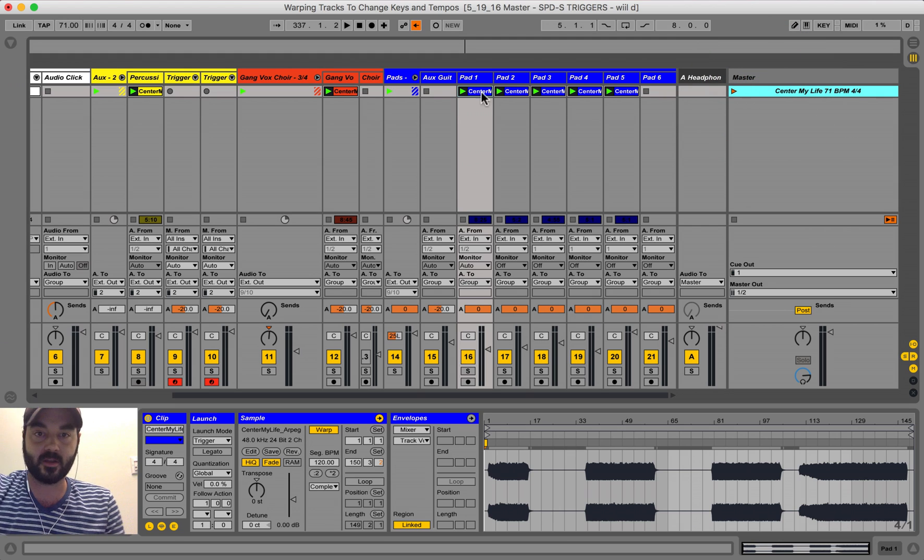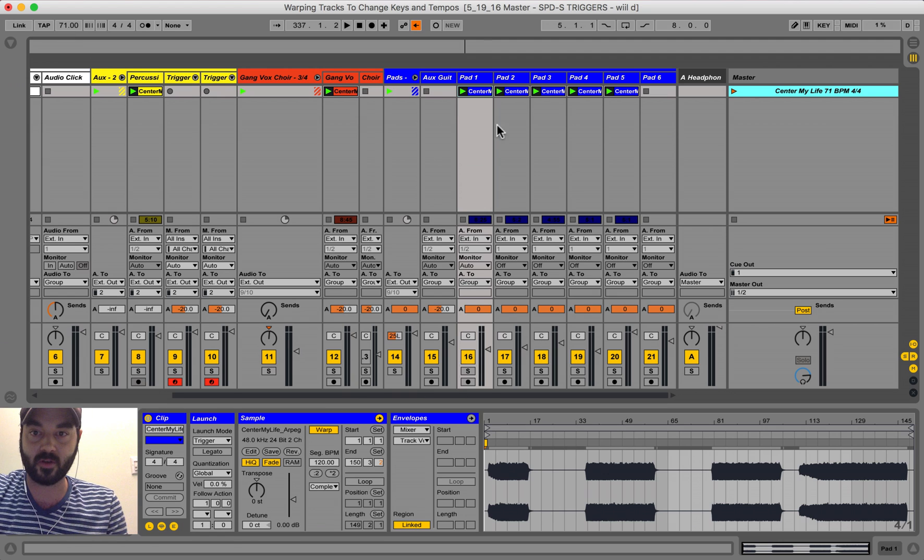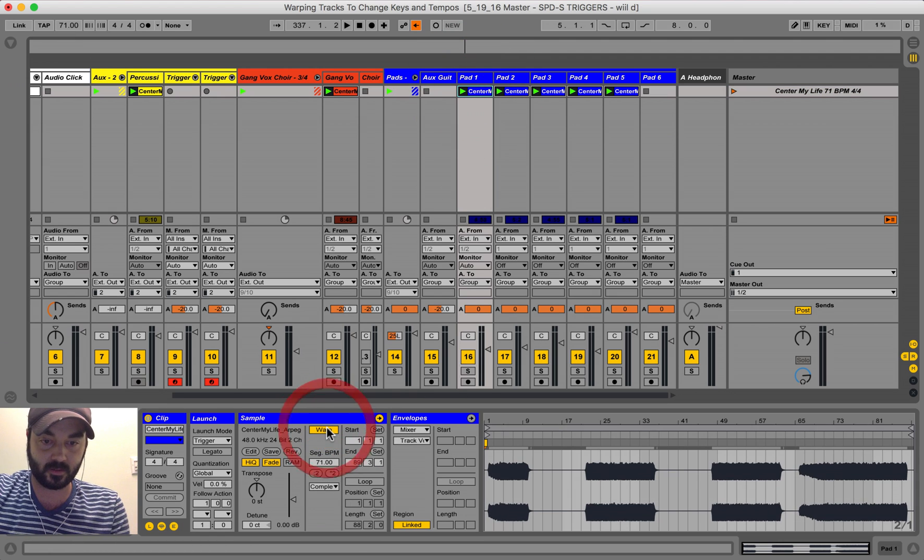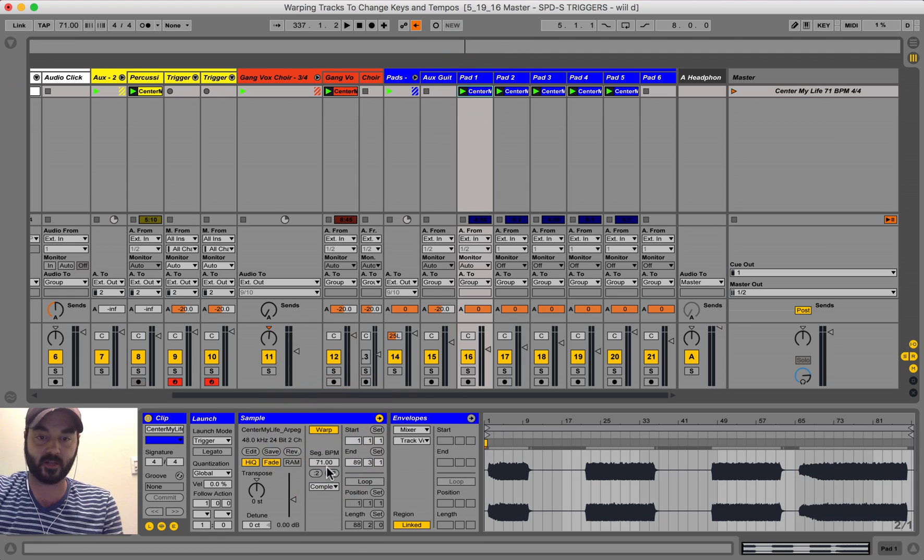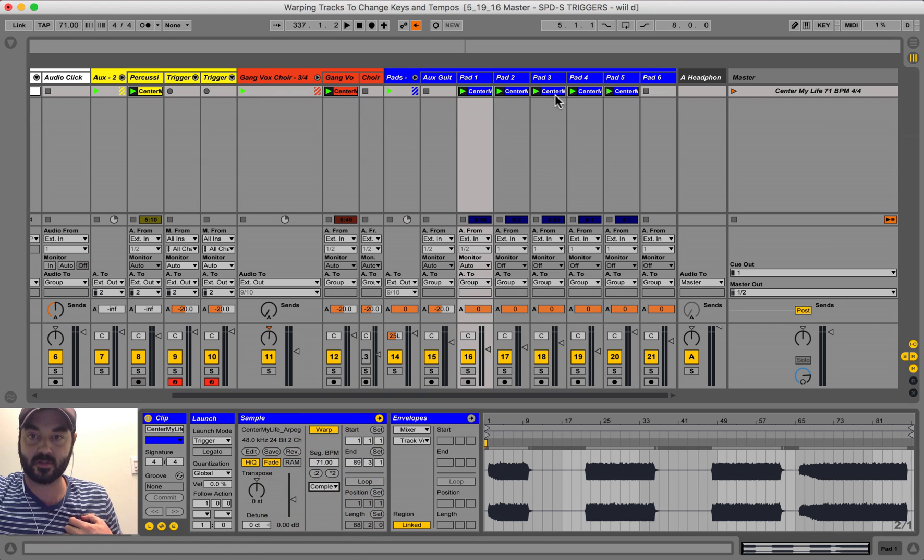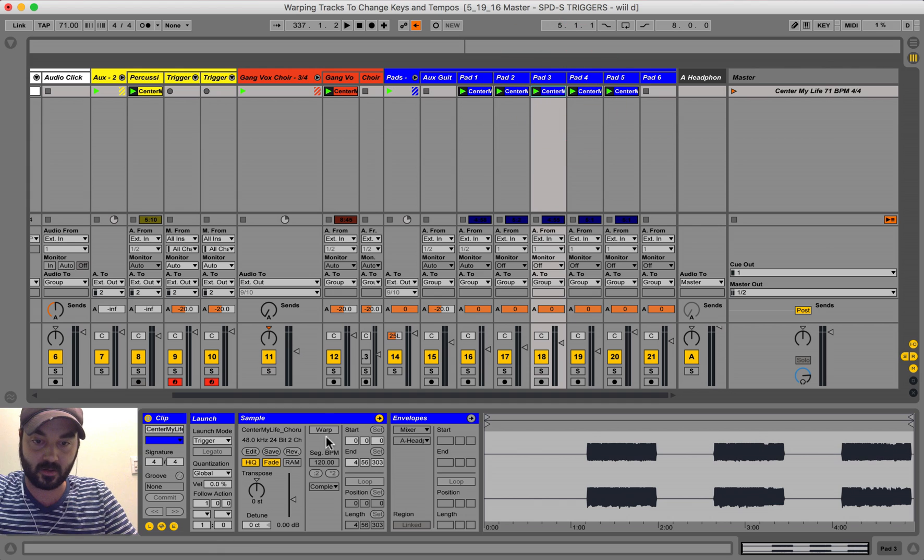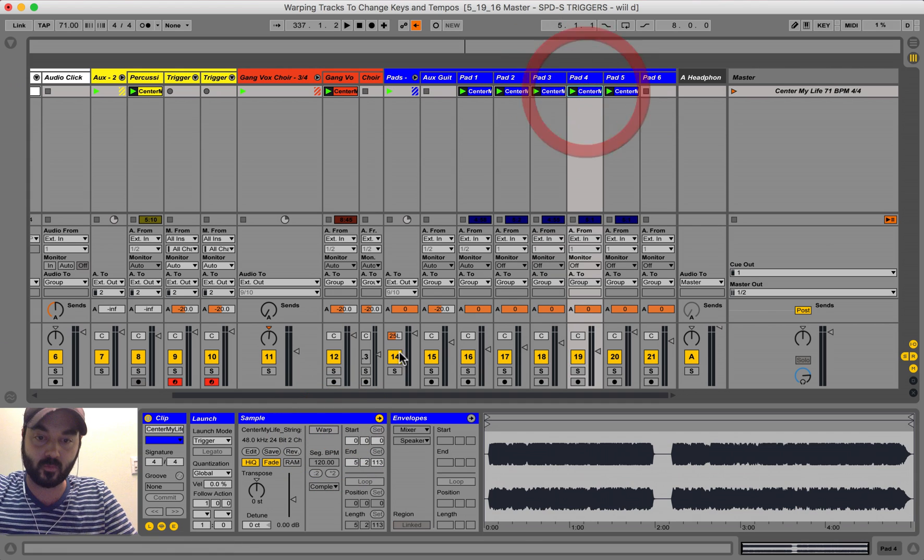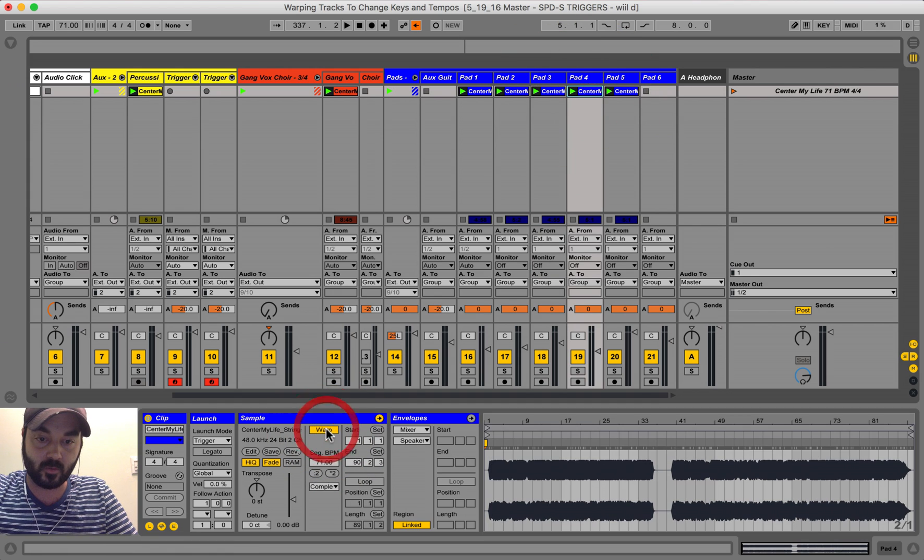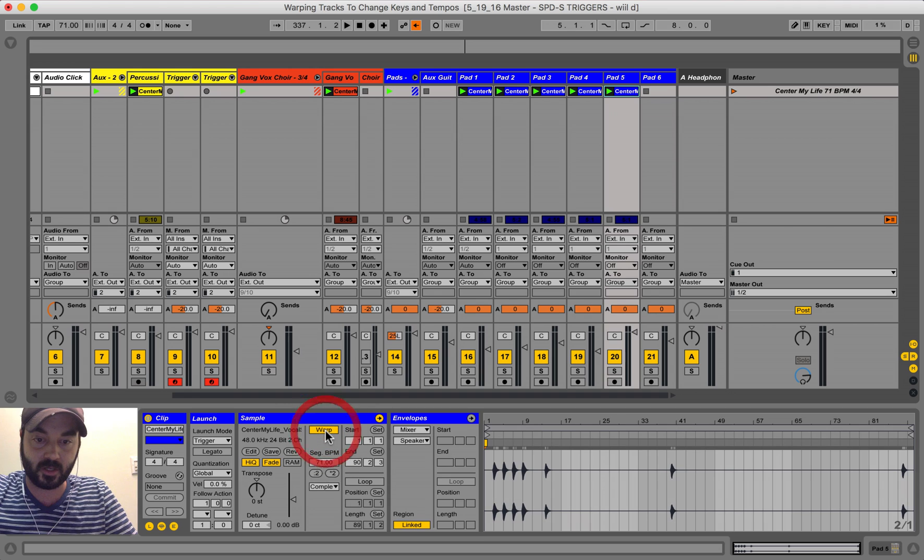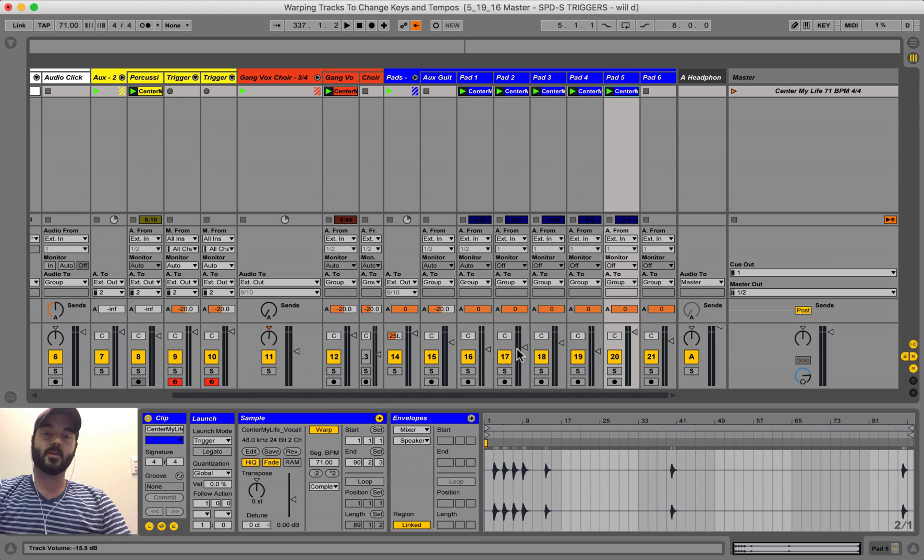So you do that, and now it's up here in the master tempo, so now whenever we warp our stuff, it will actually refer to the master tempo. So that's just an easy way, and then complex is selected, so we warp it, it goes to 71, we warp it, it goes to 71, we warp it here, it goes to 71.